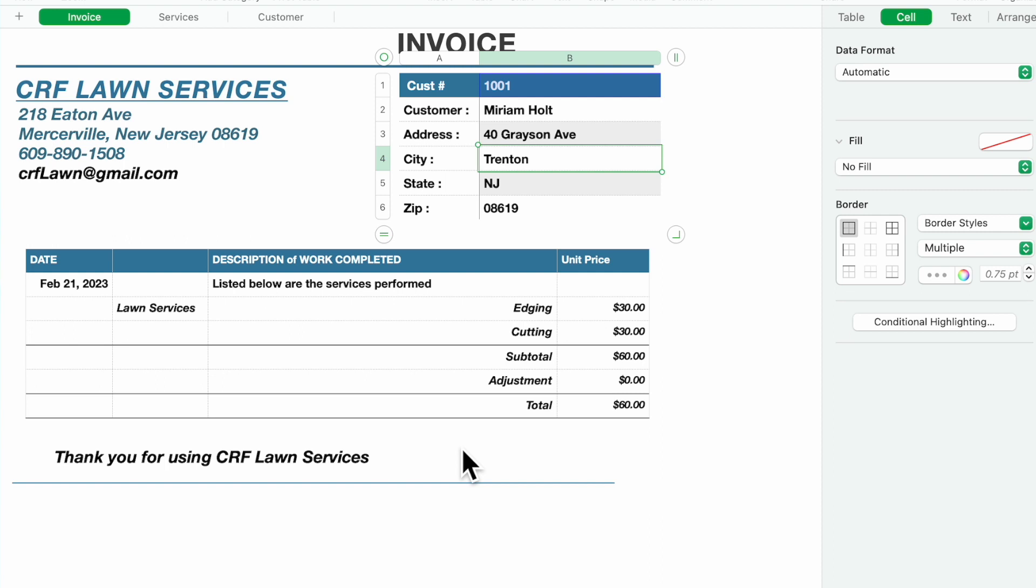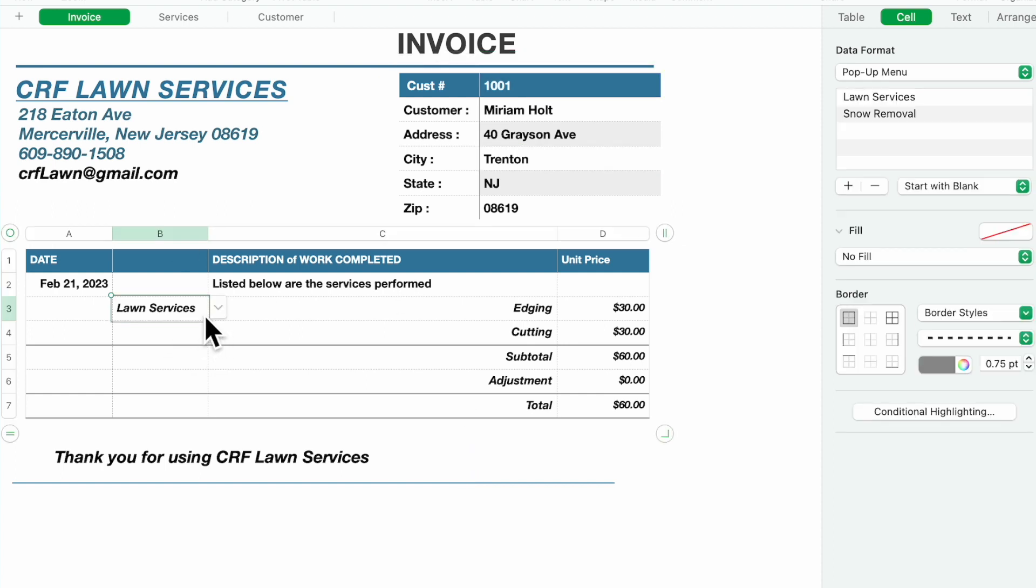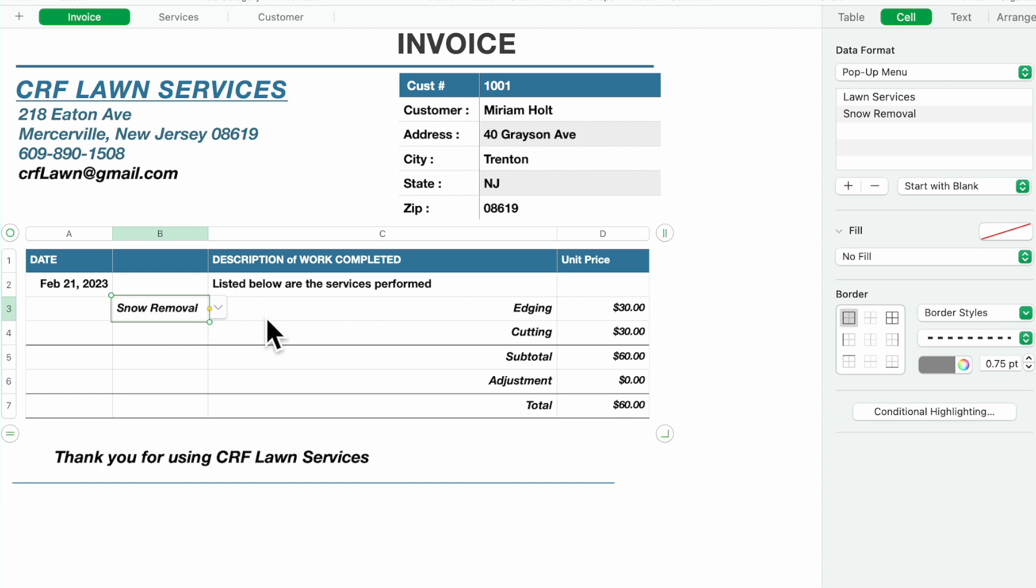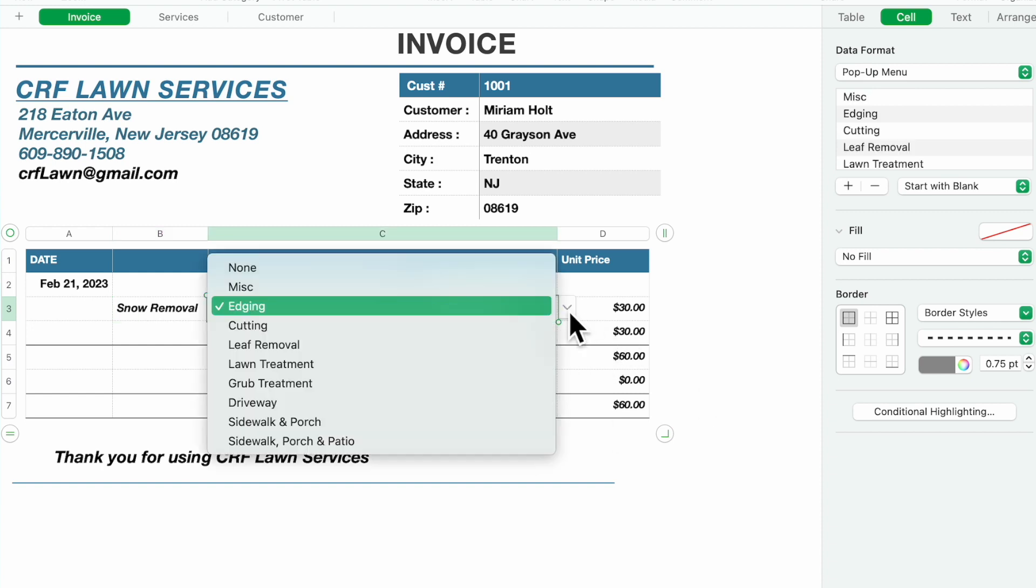You can do multiple lookups depending upon what you want to do. Over here if you come down to the body of the invoice and you select, I want snow removal. Then you come over here and you say we got driveway.